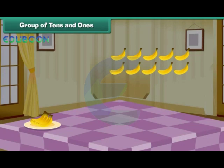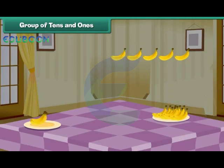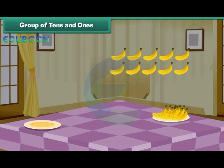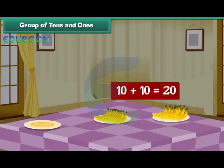We have counted one group of 10. Counting again: 1, 2, 3, 4, 5, 6, 7, 8, 9, 10 — one more group of 10. We now have two groups each containing 10 bananas. Two groups of 10 make 20.